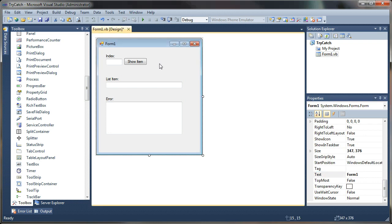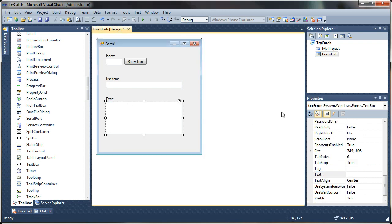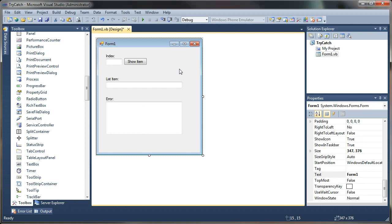Alright. Now that our form is ready to use, let's go ahead and double click on that form to generate a form load event.